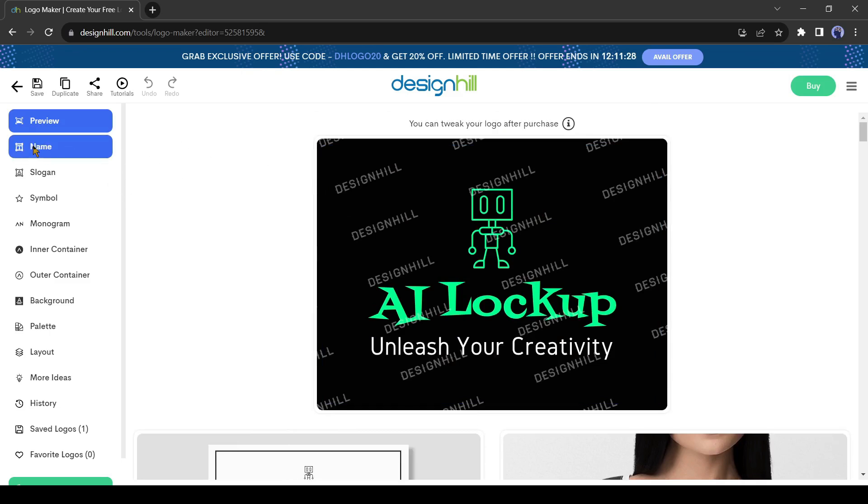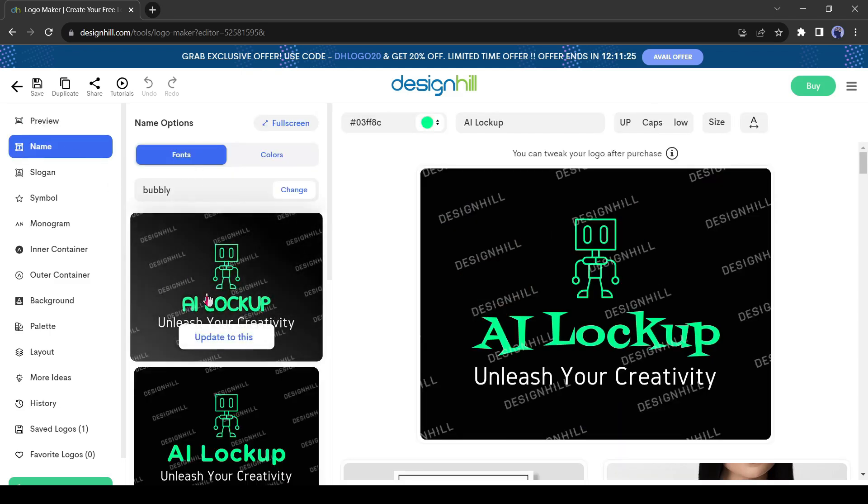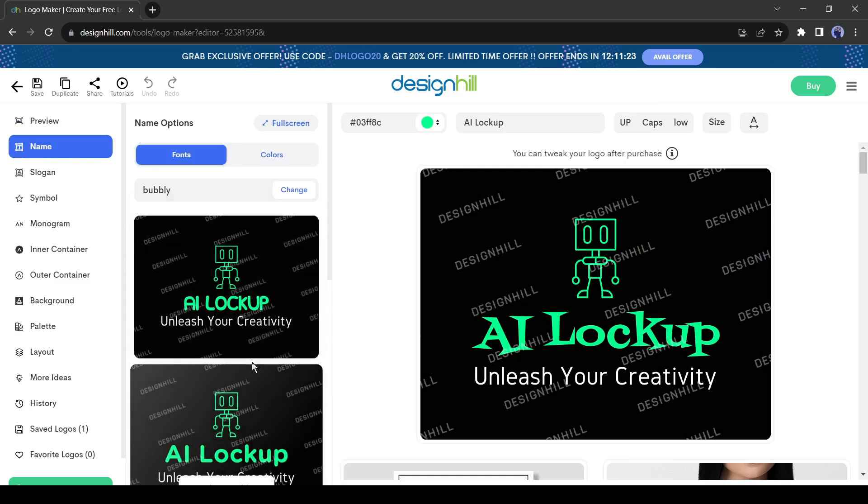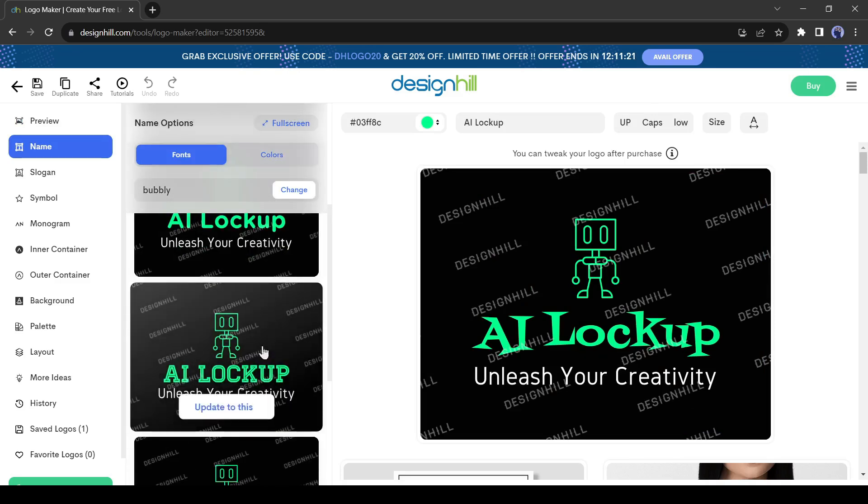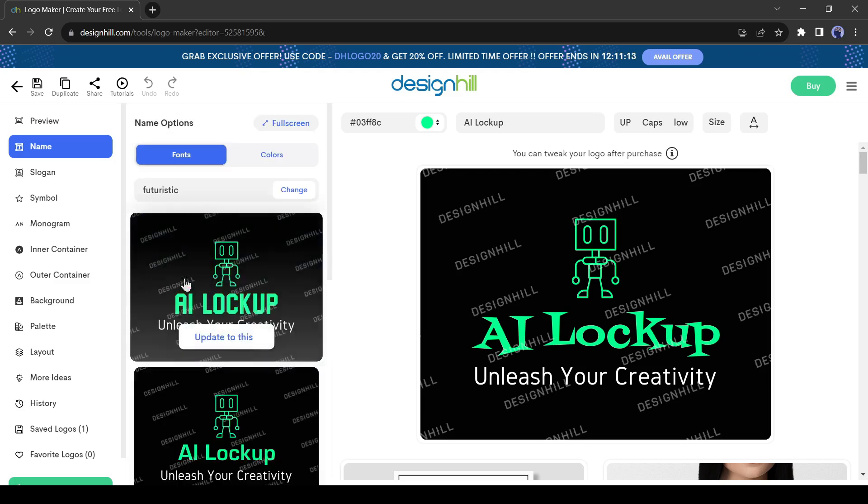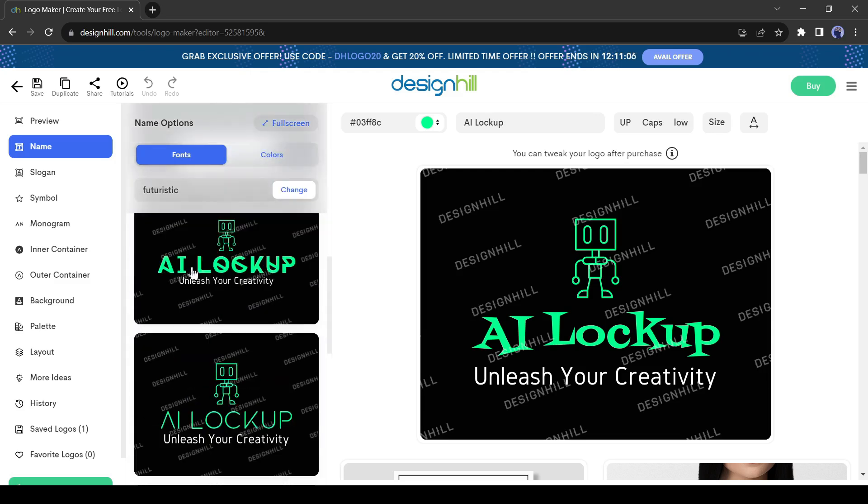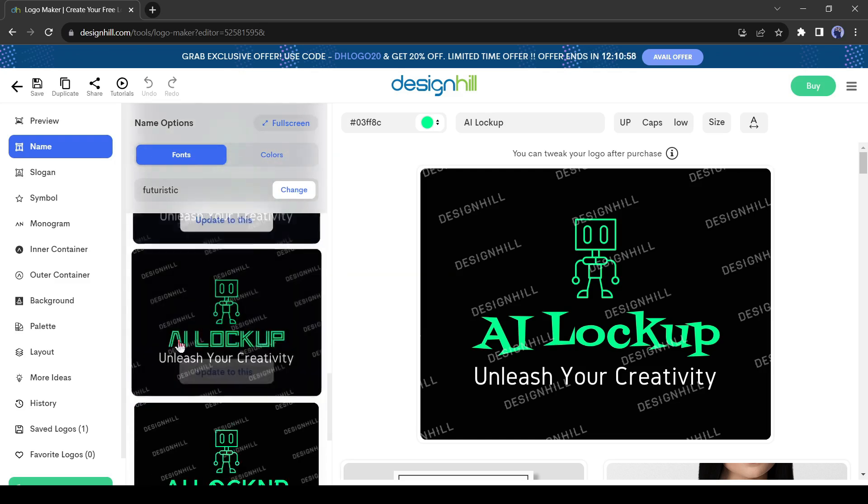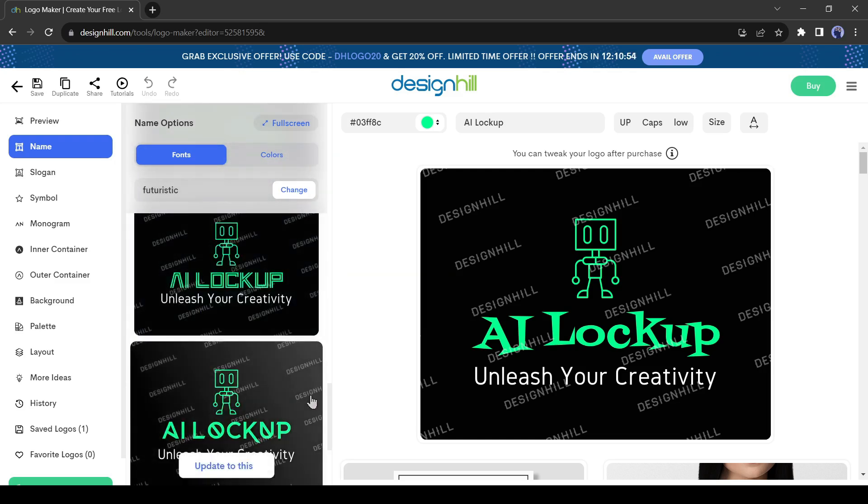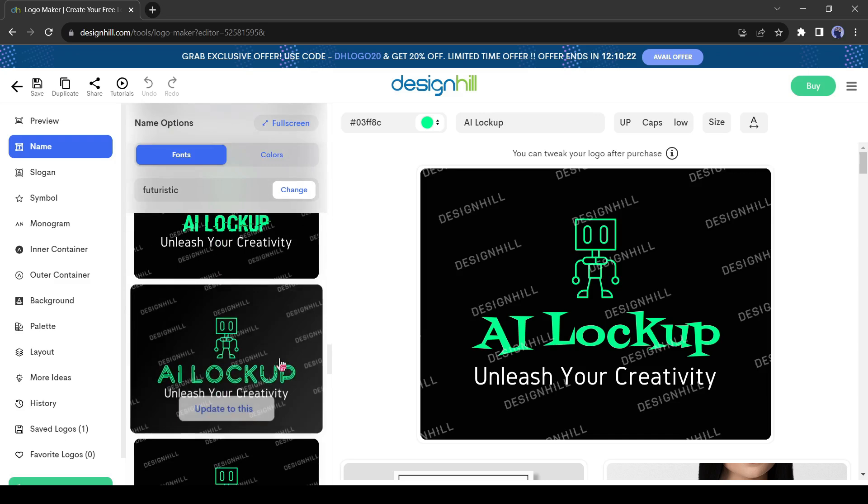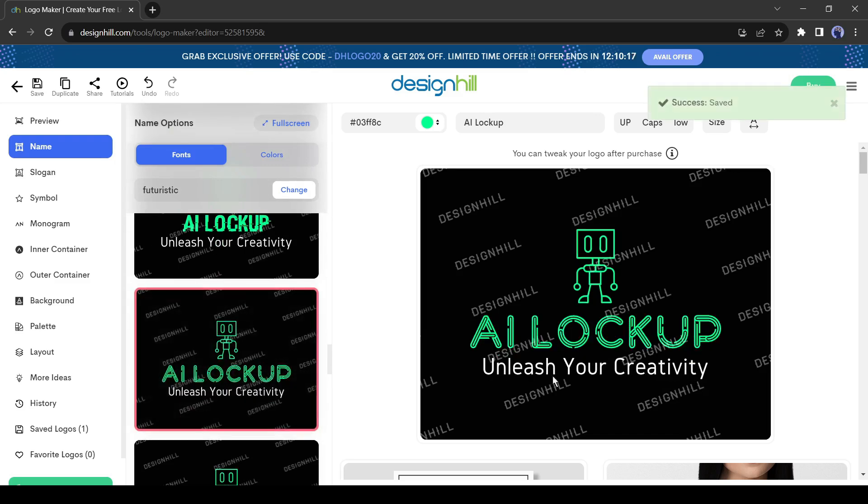After that, the name option. Here you can change the company name, font, size, color, and others. To change the font, click on Change from here. You can select the font type from here. As I am designing a tech-related logo, I will select the futuristic font. You will find huge font variations here. All of them are looking very good. Select which one you like most. I will select this one.